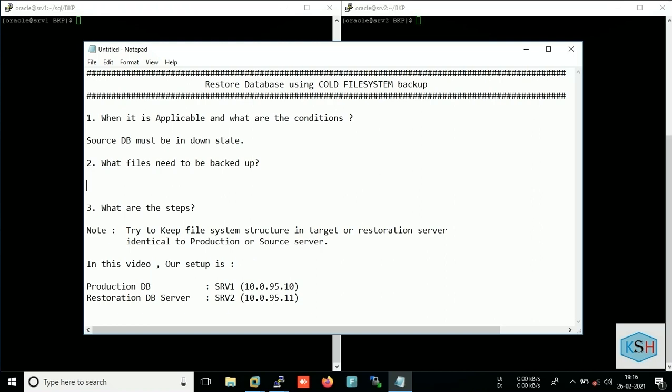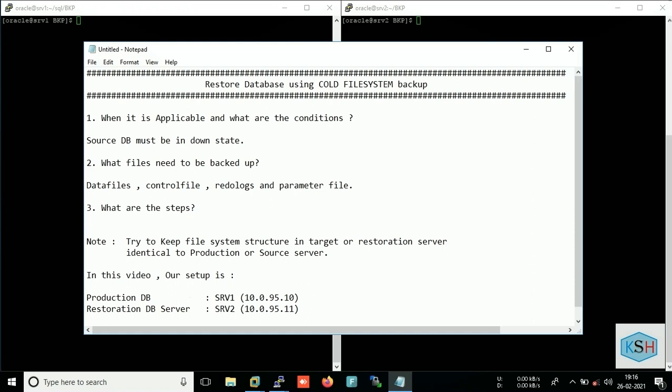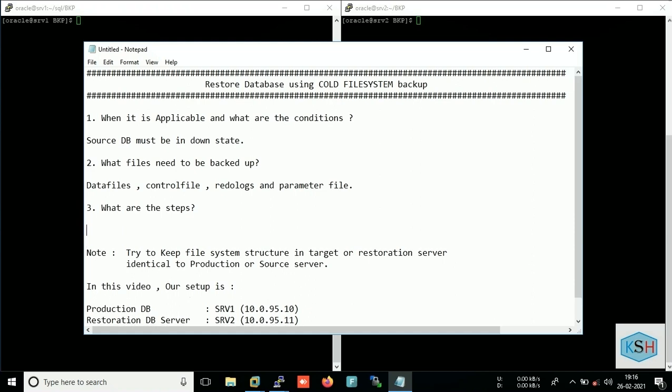Data files, control files, redo logs, and parameter files. You can also copy your TNS file, SQLite file, listener.ora file also, but it is as per your comfort. If you want then you can do the same also. What are the steps? First, as you all know, we will down the production server.